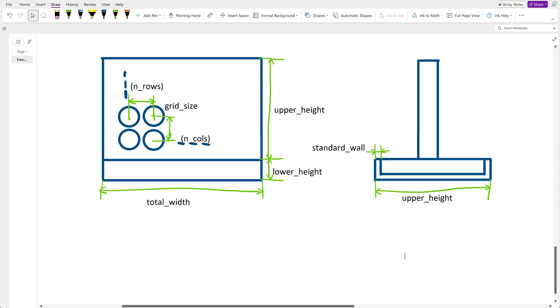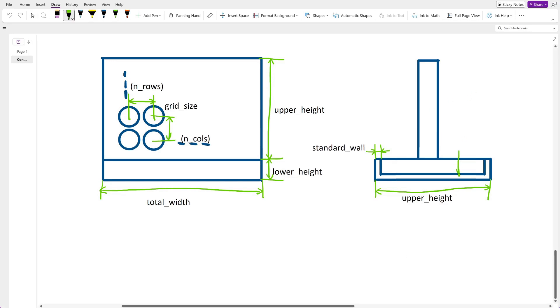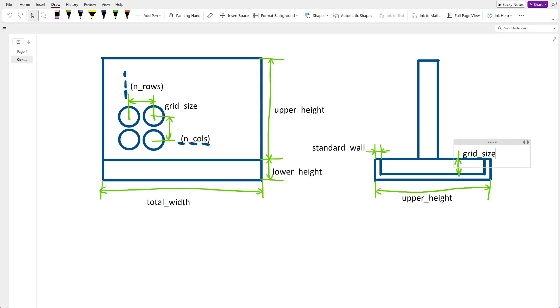Now I think about the height of the container. The pieces cannot be larger than grid size obviously. To make them really safely fit into the container, I make the inside of the container 10% taller than grid size.